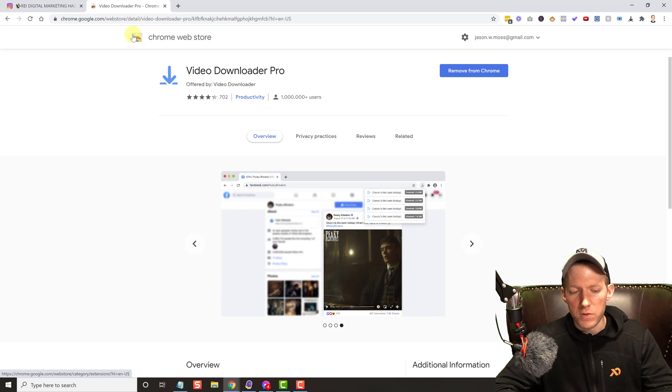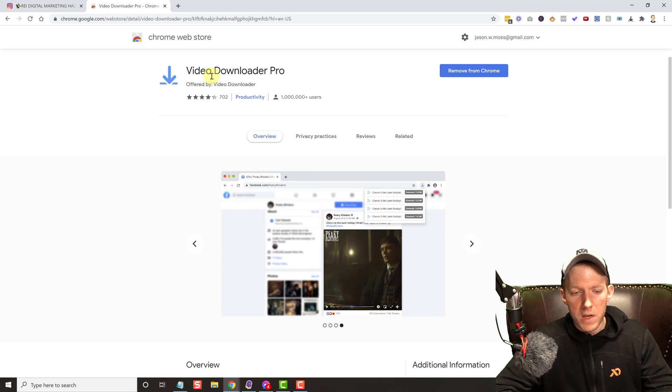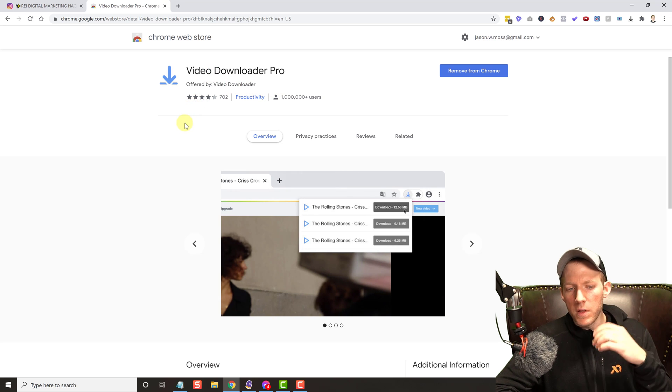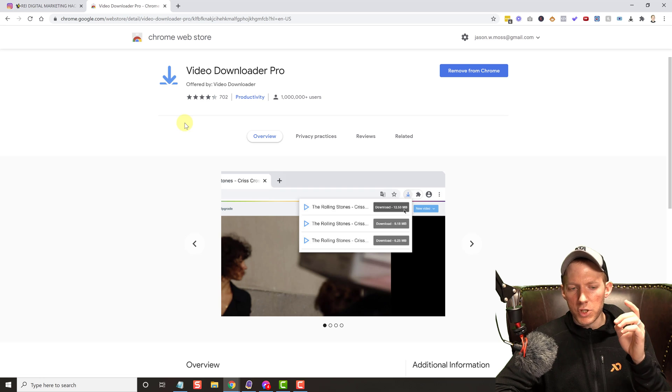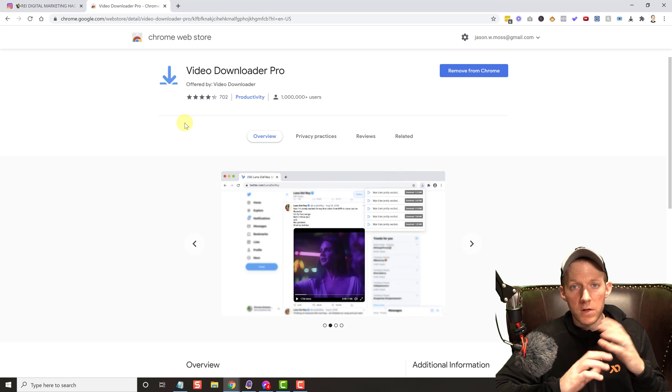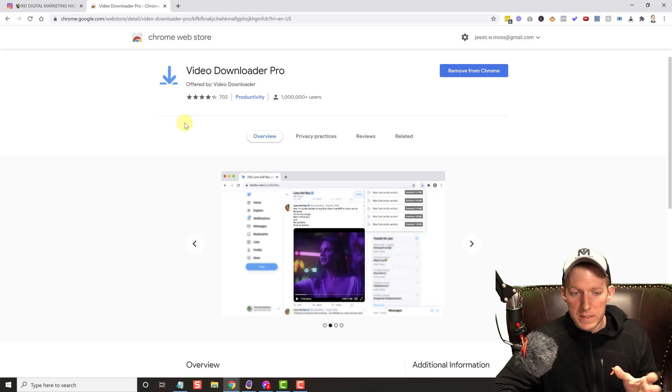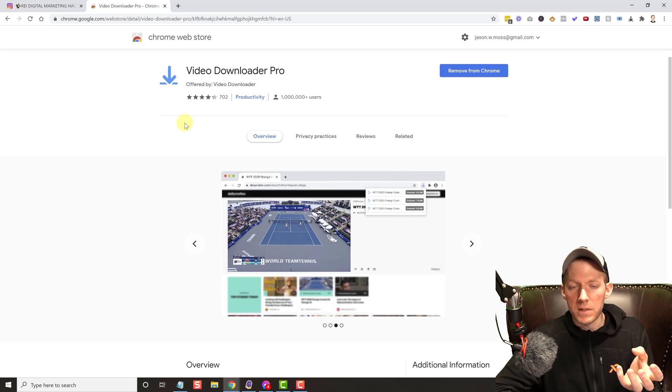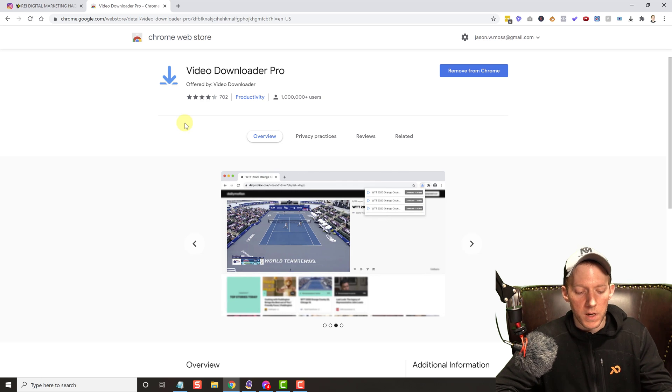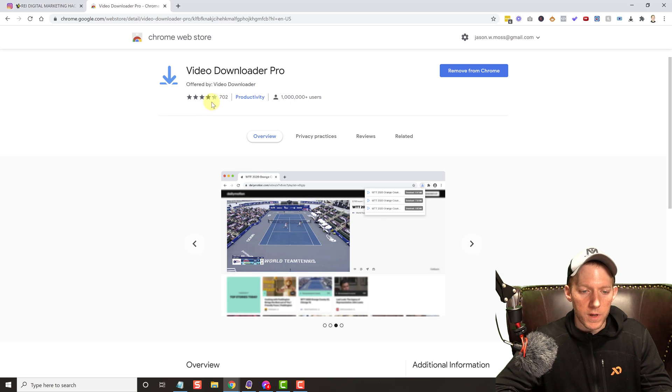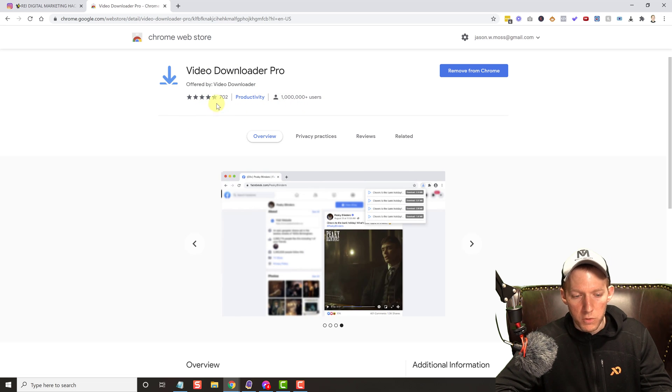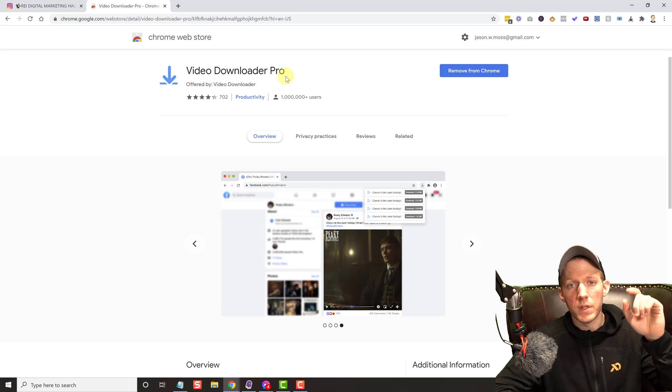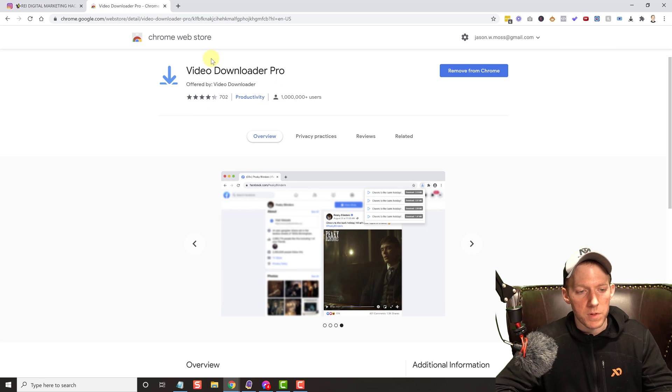But this is called the Video Downloader Pro. There are some other videos out there on the internet that show this other Chrome extension that no longer exists, so that's one of the needs I felt to make this video - to update you guys. This one works, it's got a lot of users, a lot of good reviews. It's Video Downloader Pro. I'll put the link in the description below as well.